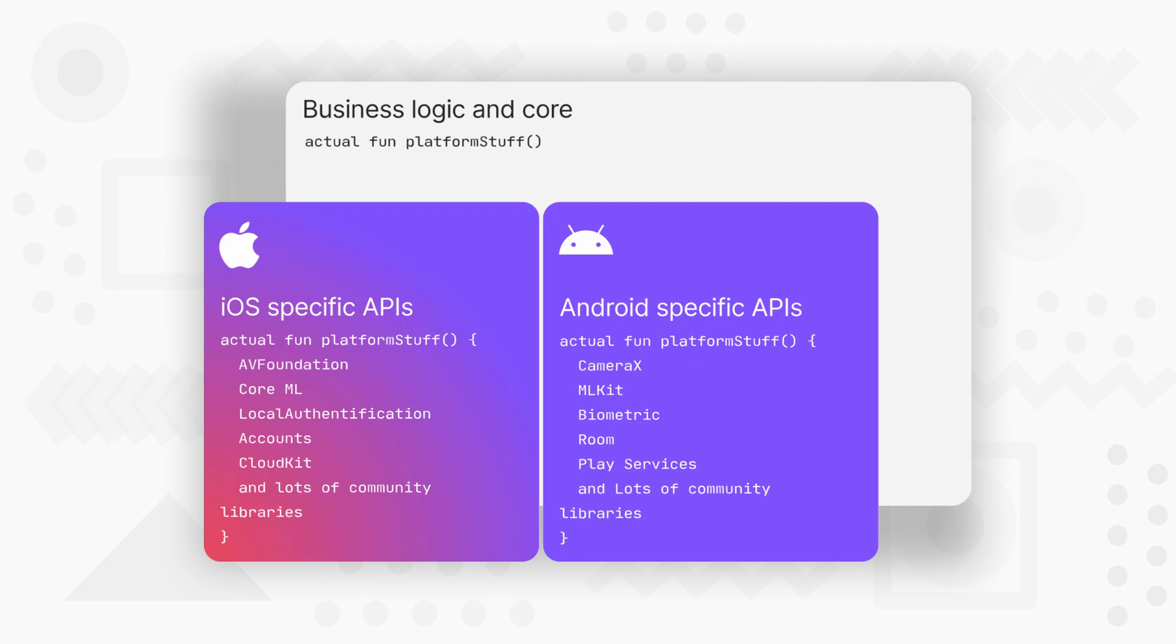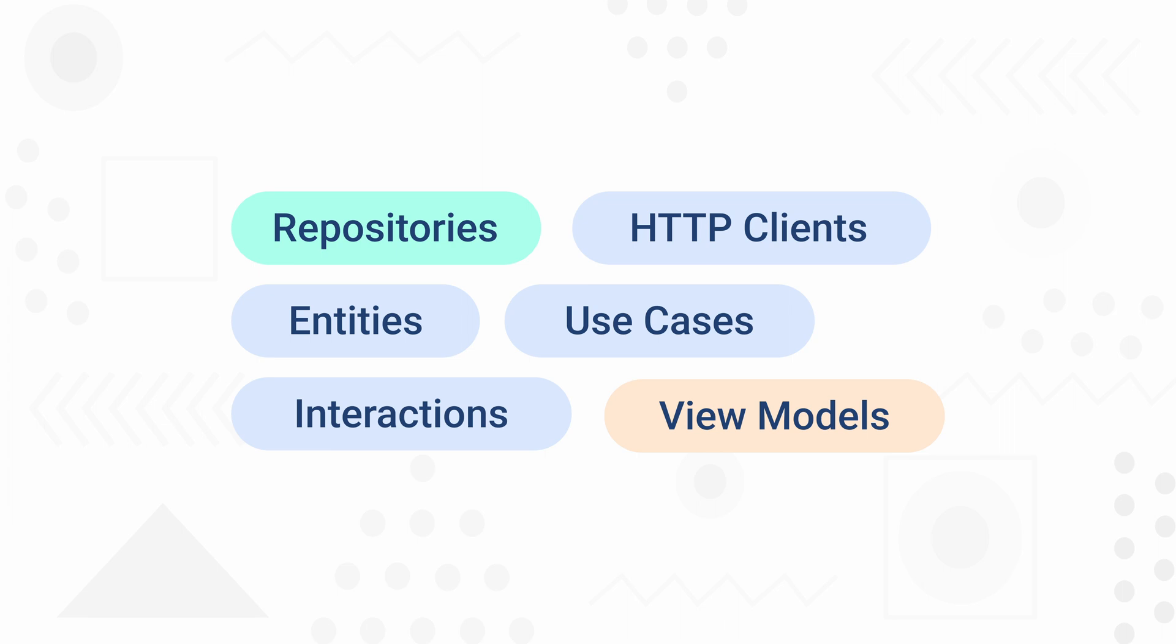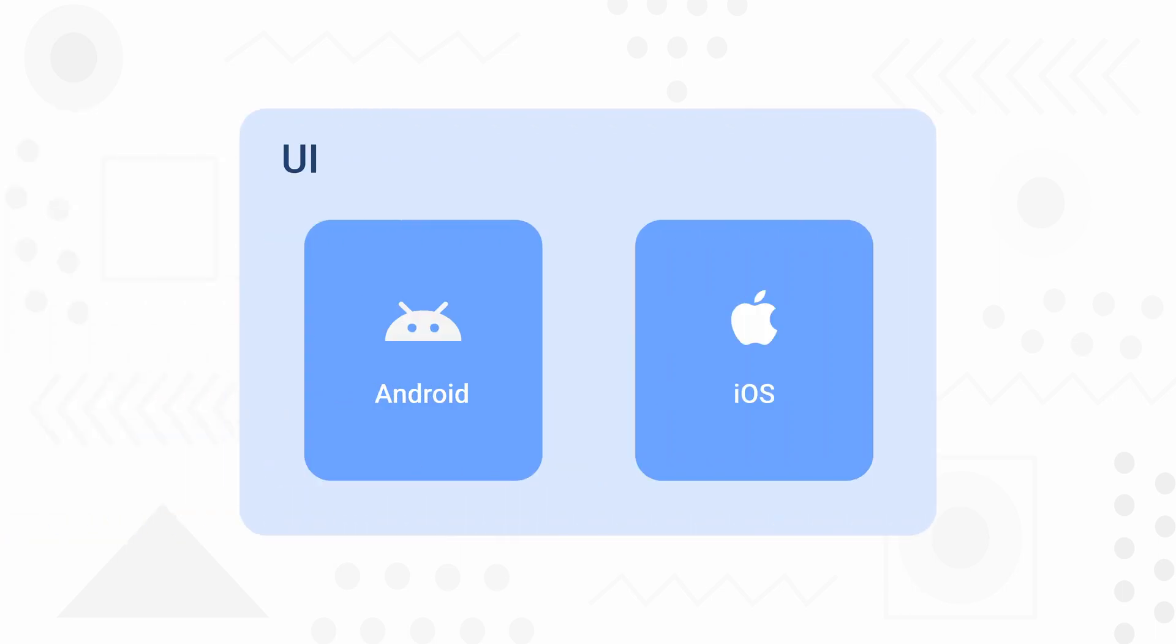So simply in KMM, you will have all your business logic, for example, repositories, HTTP clients, entities, use cases, interactions and view models in a single Kotlin code base. And we'll have two native code bases for UI for Android and iOS separately.